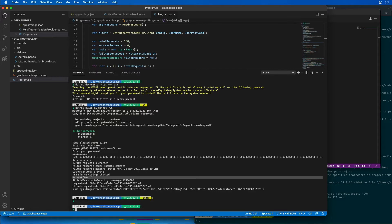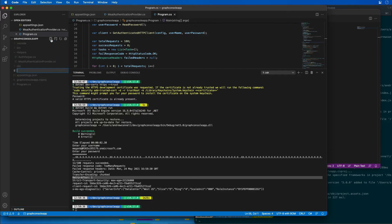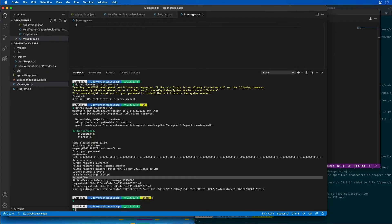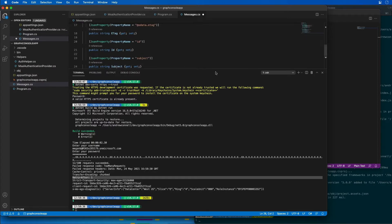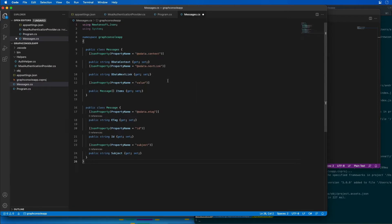So what I'm going to do is first create a new file in my project called messages.cs and I'm just going to go ahead and paste that in. Let's close the console here. This class is going to be used by the JSON deserializer to translate a JSON response into a message object.